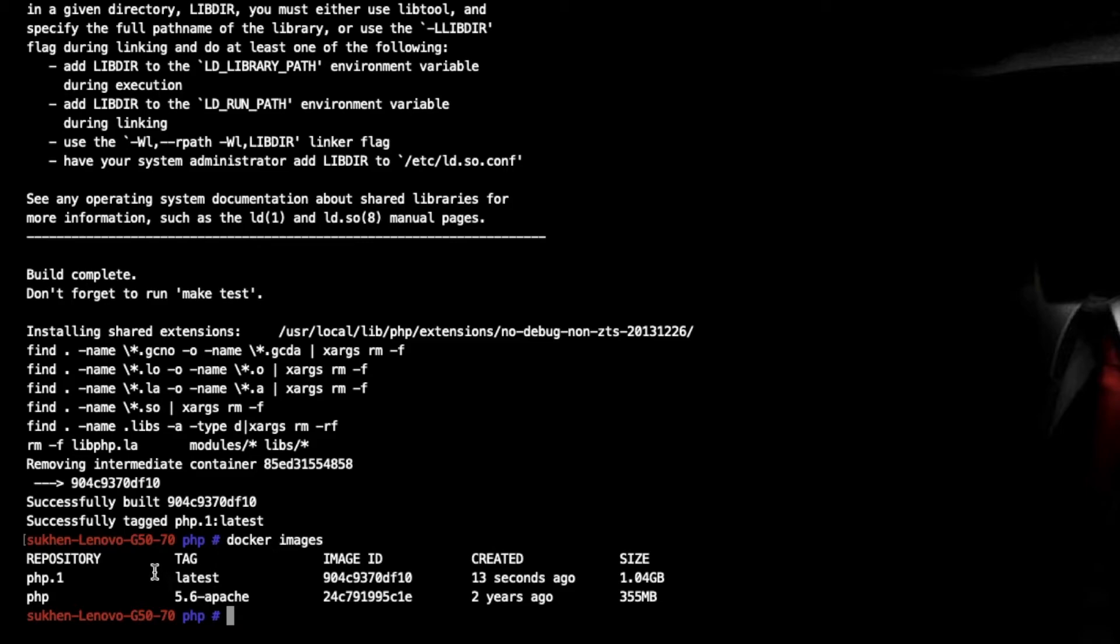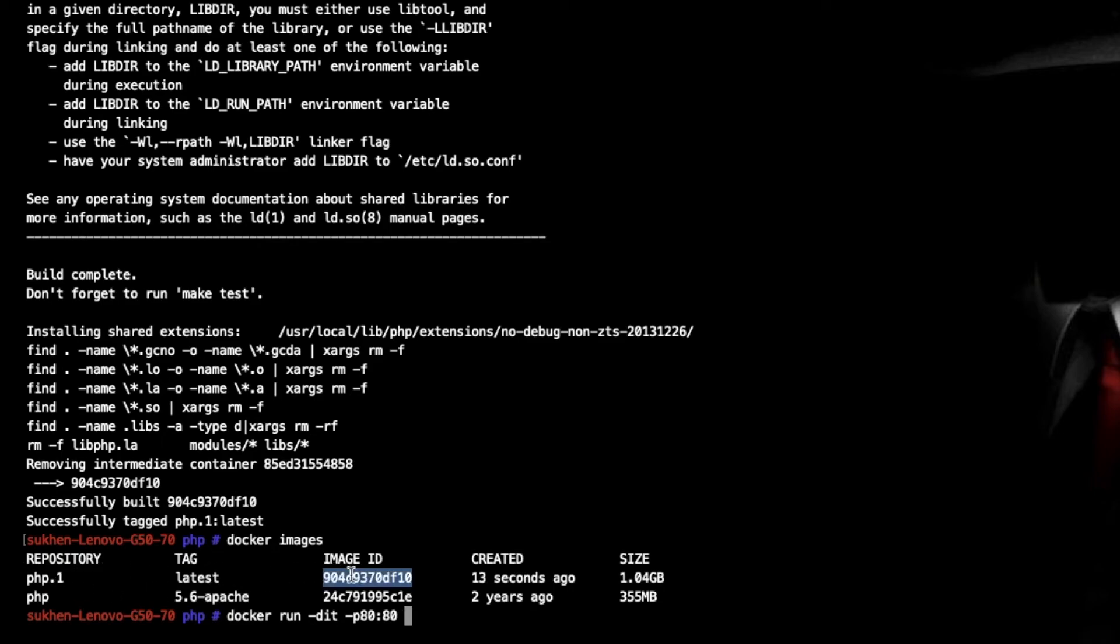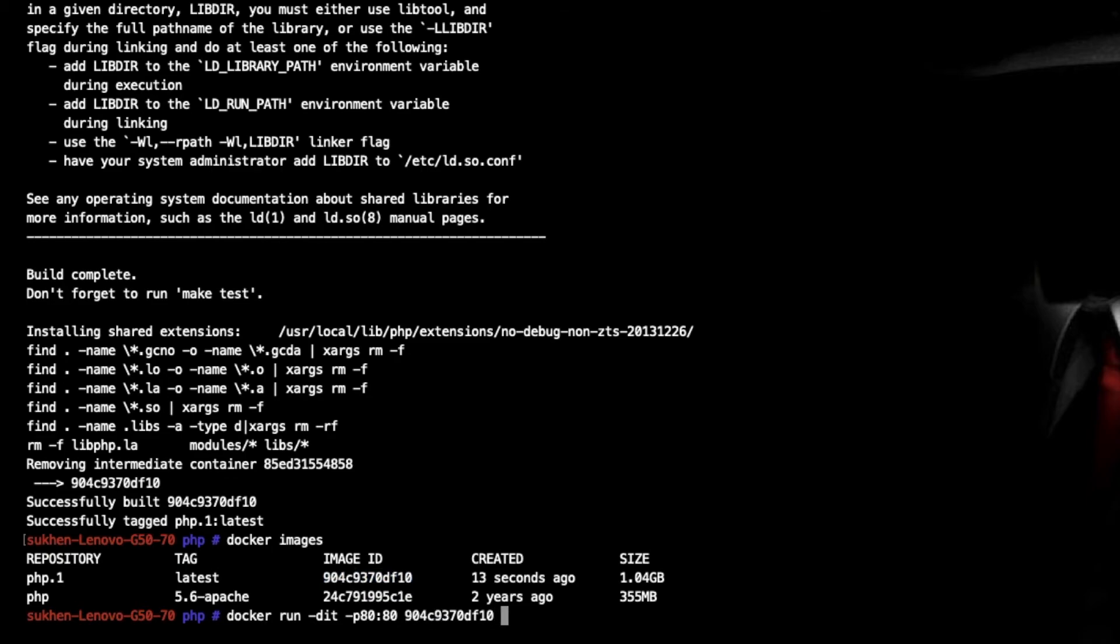Run this image: docker run -dit to run this container in the background, and -p. Apache by default port is 80, then 8080, and the image - input the image ID, copy and paste it. I think that's it. Hit enter.